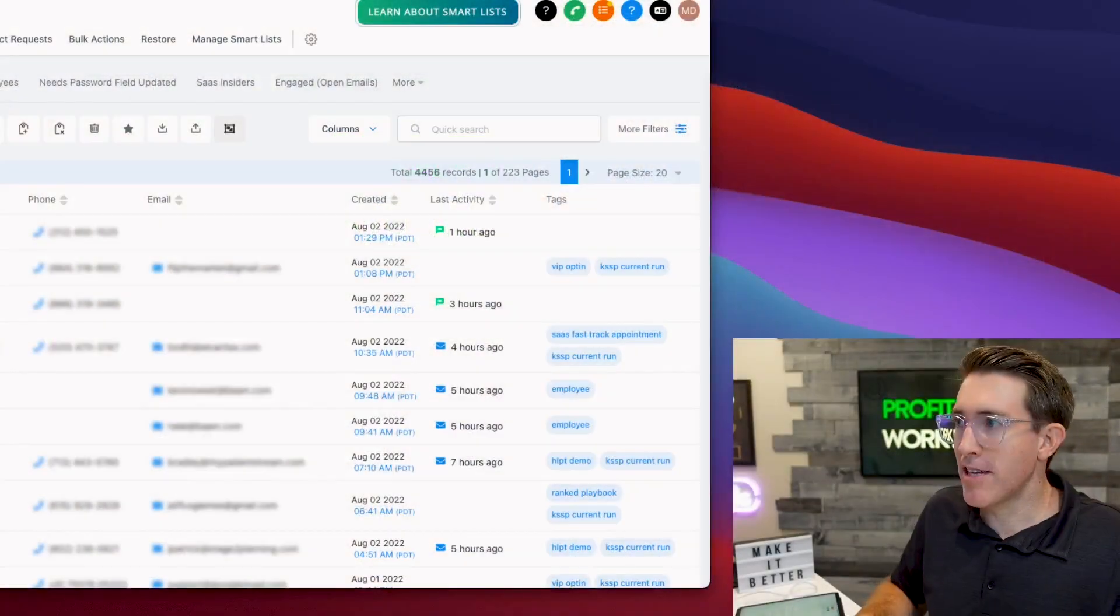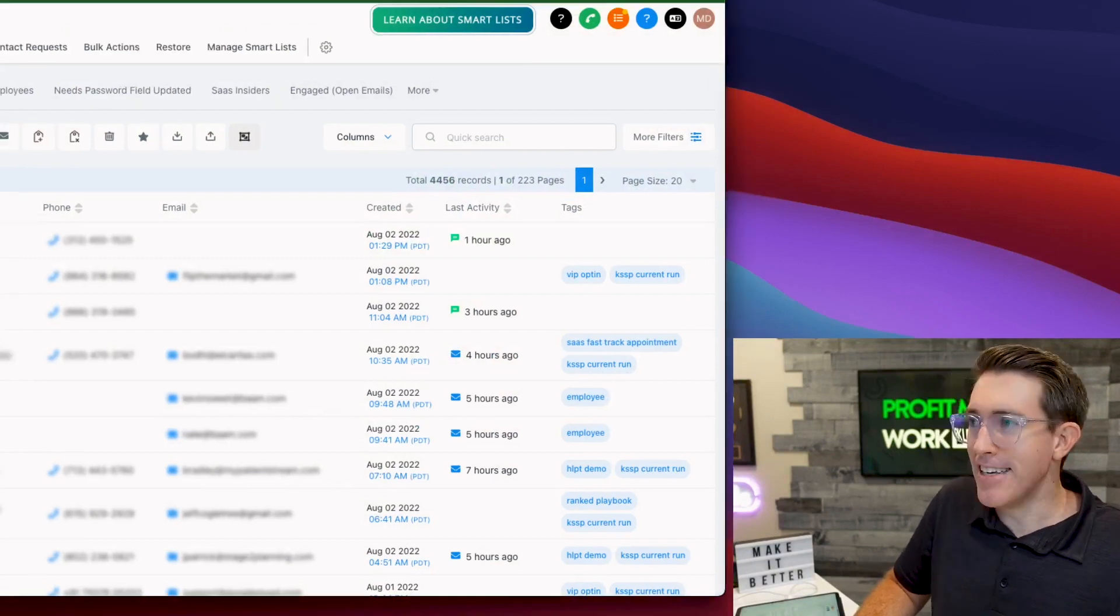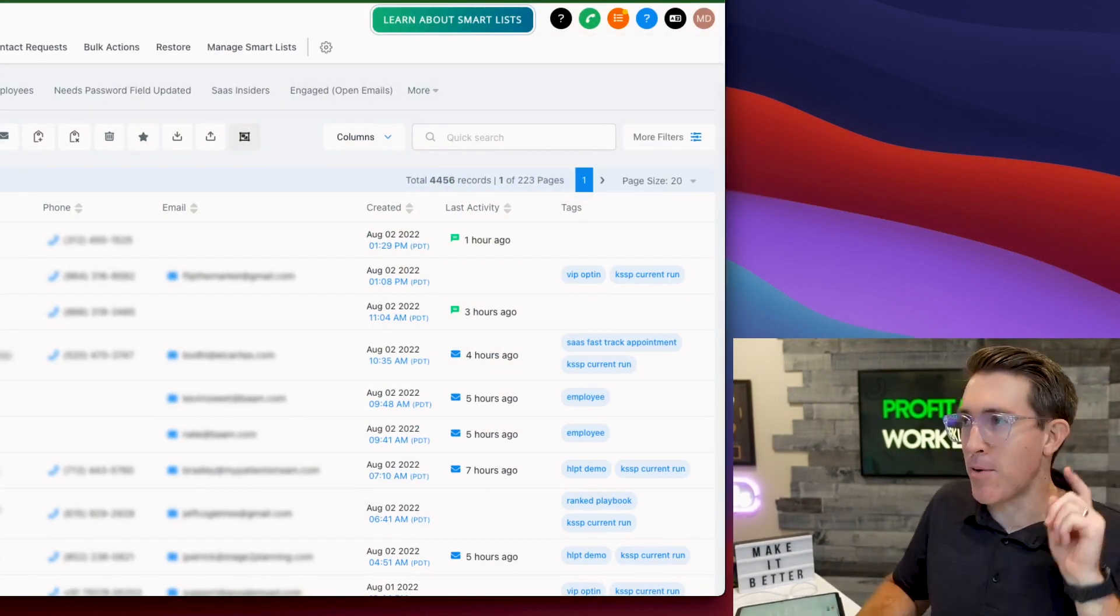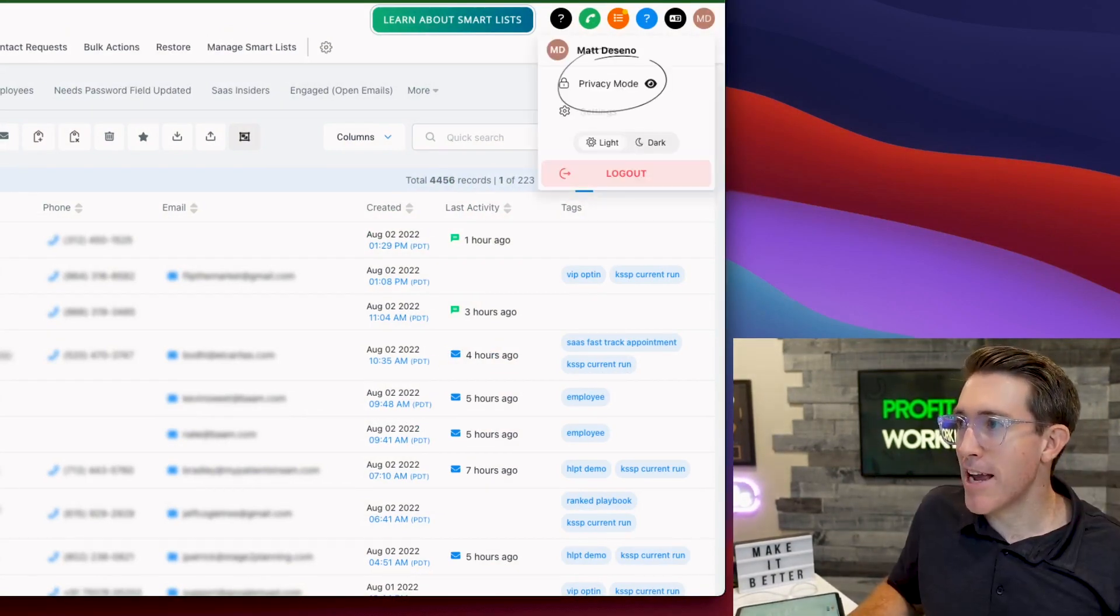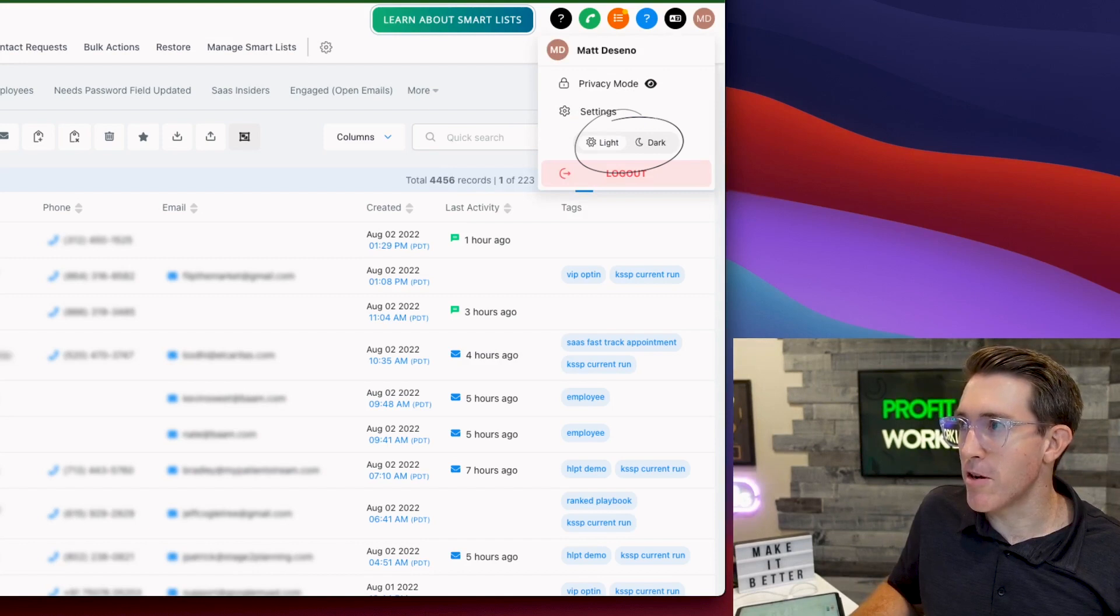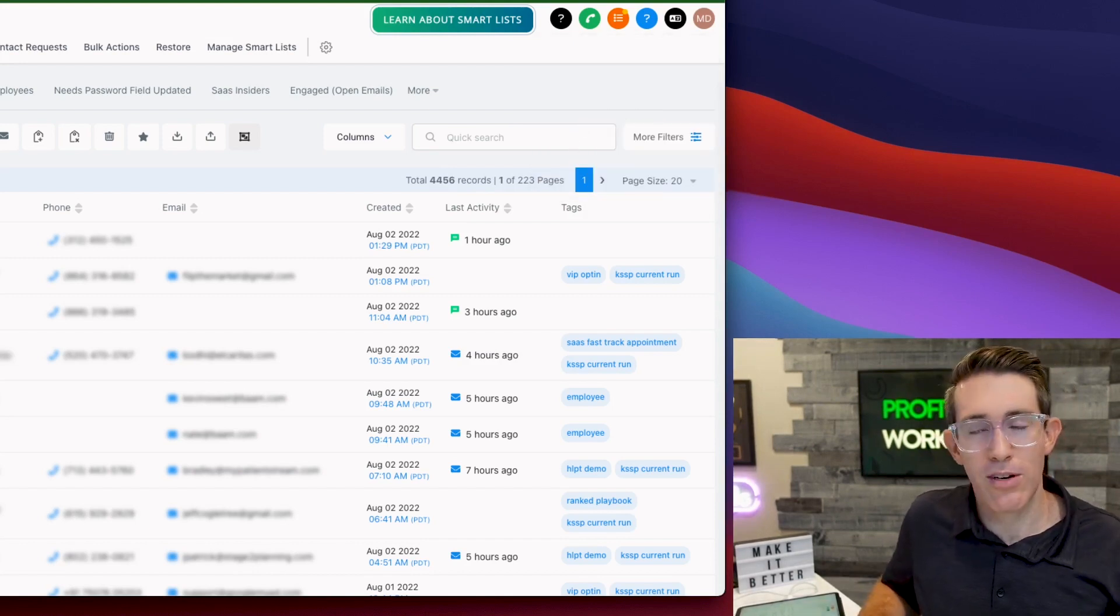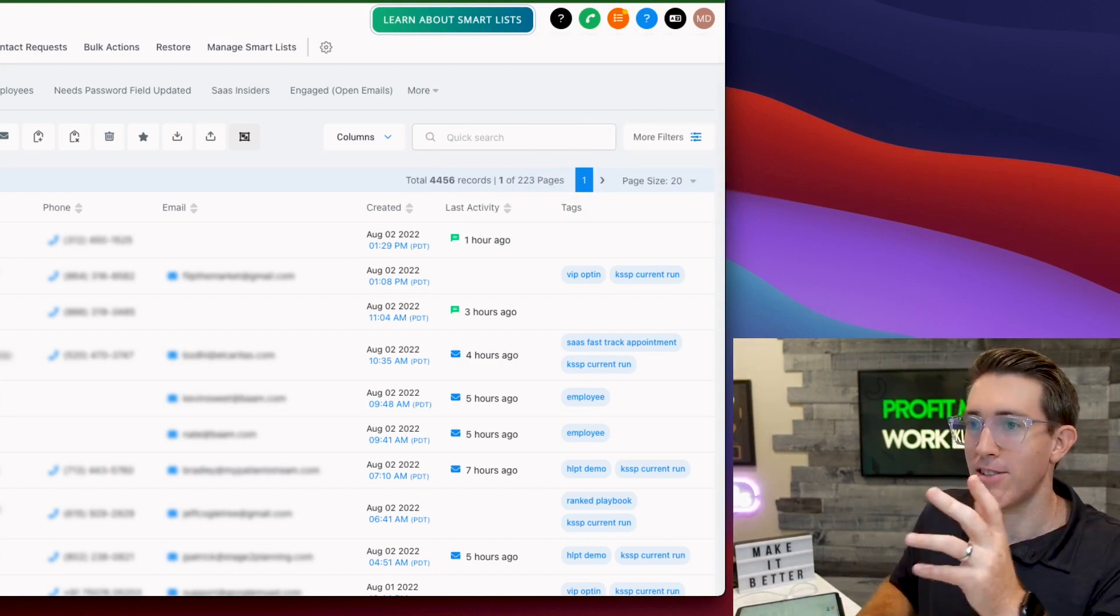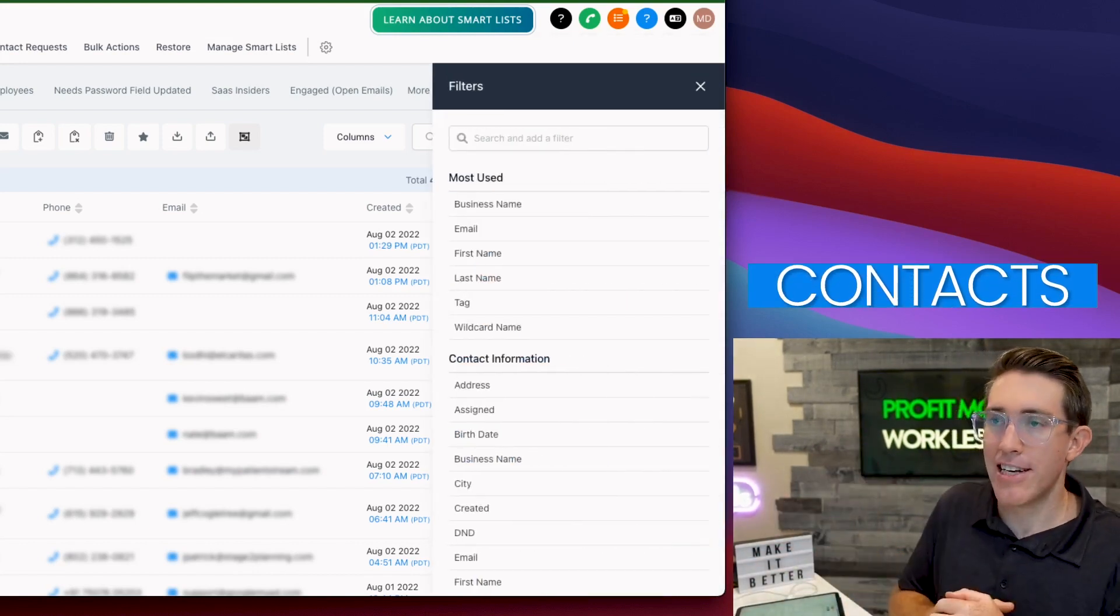So pull this up. You may notice I got stuff blurred. Side note, part of HL Pro Tools, we have privacy mode and we've got light and dark mode just built into the settings. So it just kind of works out of the box and you can have those additional things in the contacts area.